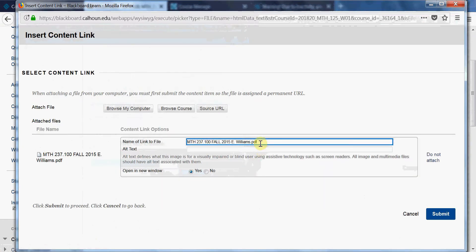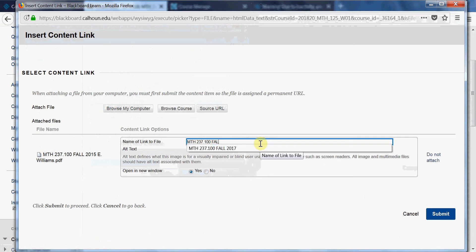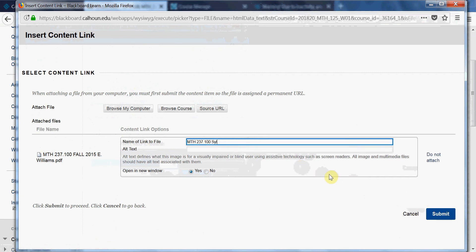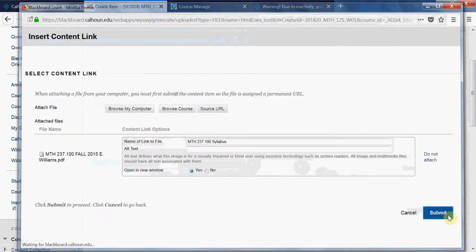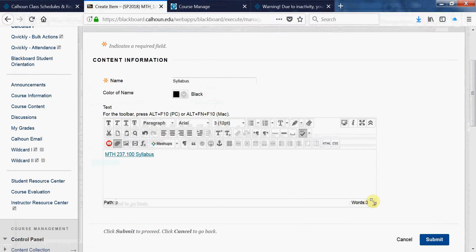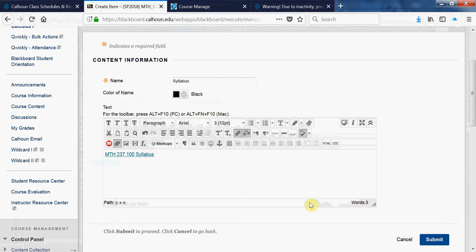You can clean that up any which way you want. So that's how it's displayed. You can type information around that if you would like, and that's fine.